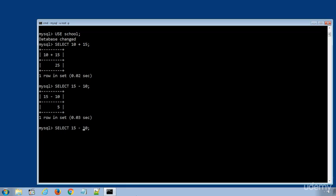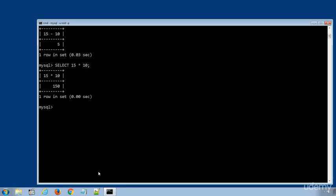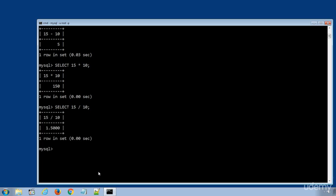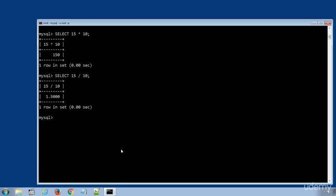In a similar way, we can use multiplication or division. Let's use numeric operators with data column values. First, we will display the students table.